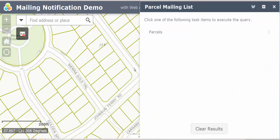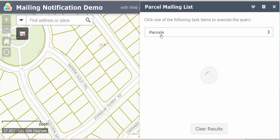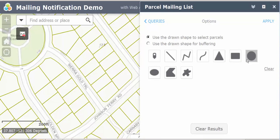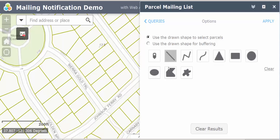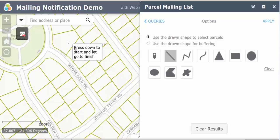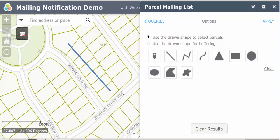Then you can open the widget and select parcels. You could either use the drawn shape to select parcels or use the drawn shape for buffering. All of these shapes can be used. I will select a line and then apply.